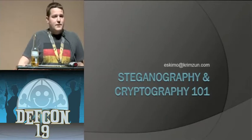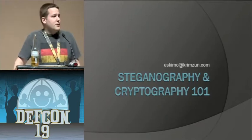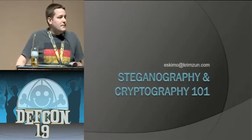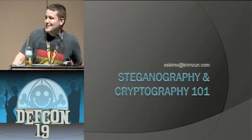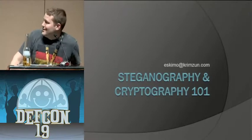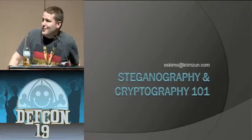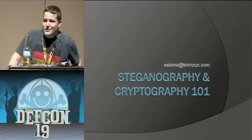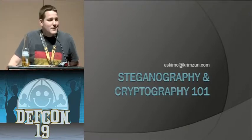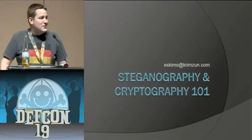Alright, so this is steganography and cryptography 101. You know it is a 101, so don't expect me to get into all of the crazy algorithms and math that's involved in cryptography and tell you how it's used.